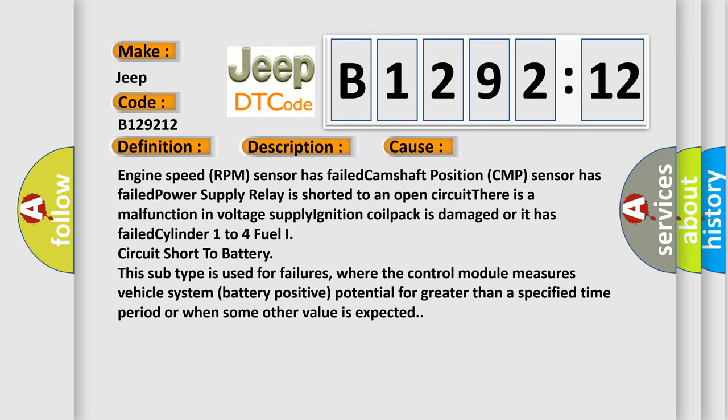This subtype is used for failures where the control module measures vehicle system battery positive potential for greater than a specified time period or when some other value is expected.